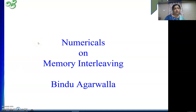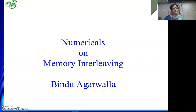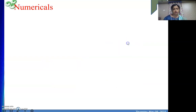Hello friends, welcome to my channel. In this video we will see some numericals on memory interleaving. The concept of memory interleaving is already discussed, where from the linear arrangement of memory addresses, the content will be stored in consecutive modules, or consecutive locations content will be stored in the same module. This is how we have divided the content in the various modules, discussed in the last video. Now we will solve some problems using those concepts.